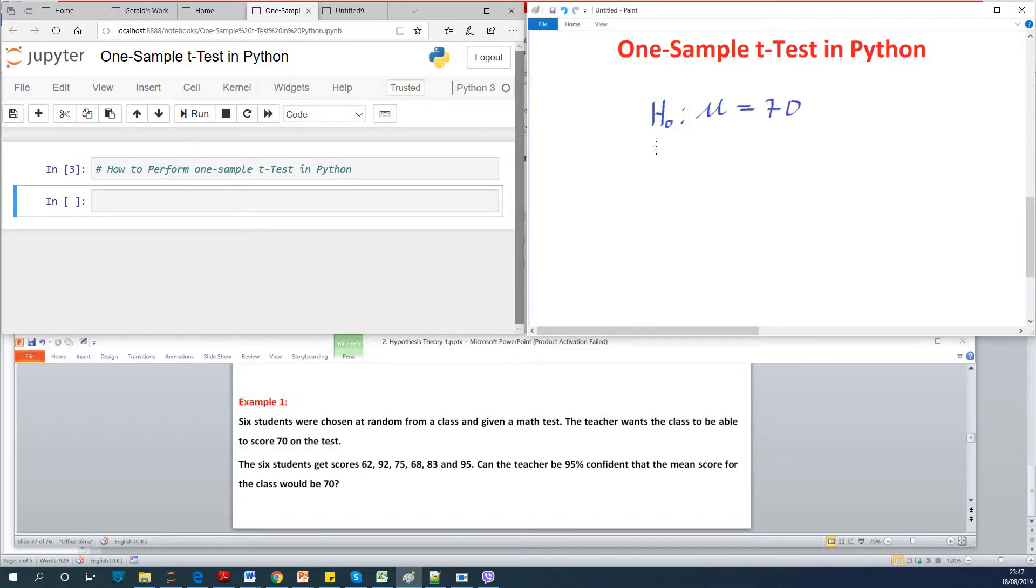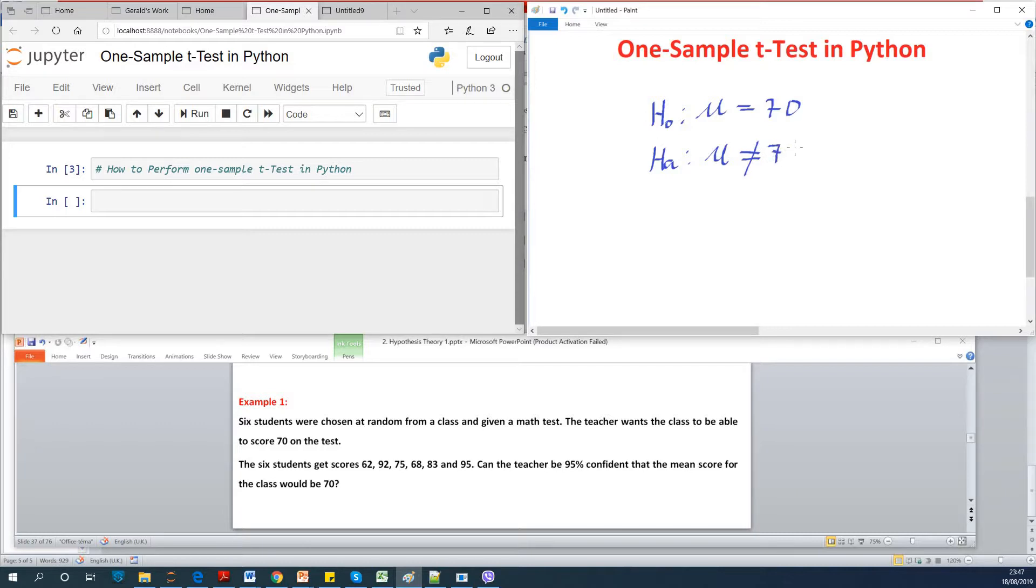So once you've written the null hypothesis, the alternate hypothesis is simply the opposite of the null hypothesis. So it's not equal to 70.